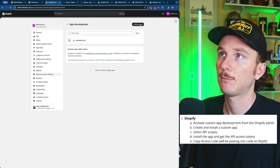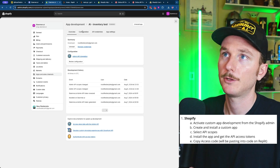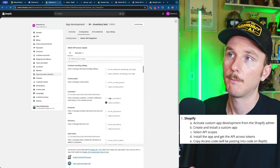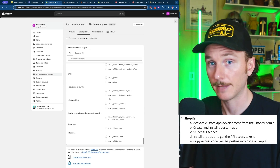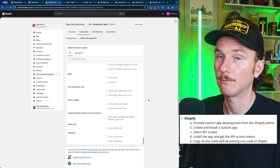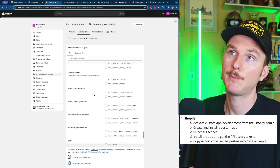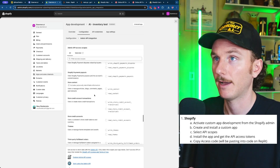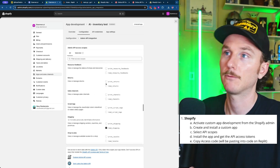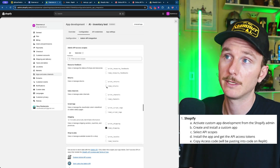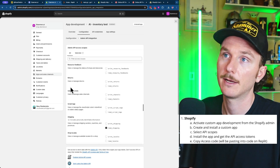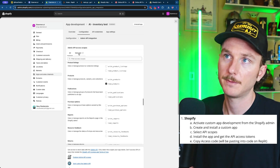Once you create an app, it will look something like this, where you can click on the Configuration tab and then click Edit. There will be a bunch of different options to select. If you're not sure what to select, you can ask ChatGPT what API scope in Shopify you need. For example, if you want to know everything about returns, it would tell you to select Read Returns, which gives the AI agent the ability to read all return data.